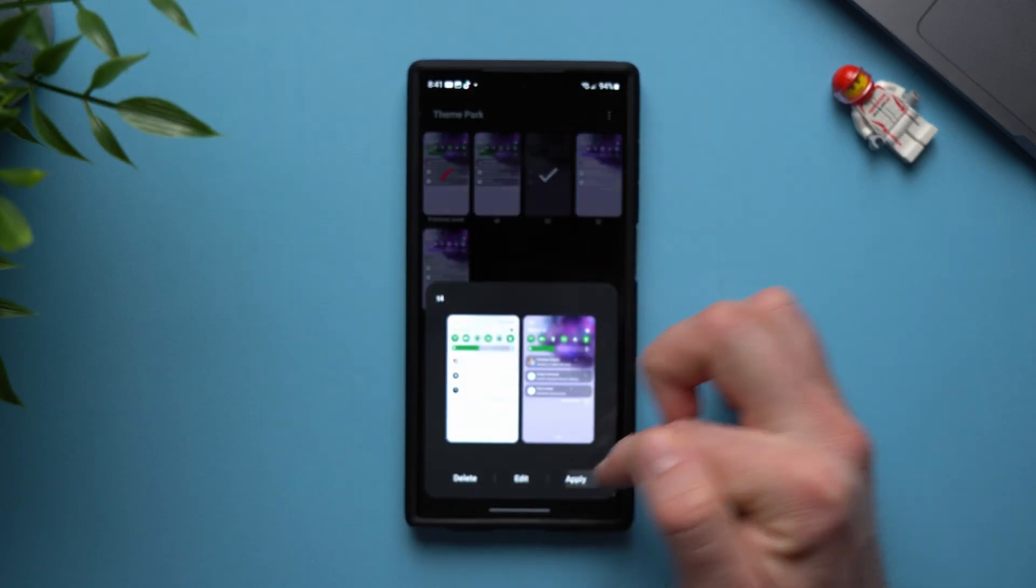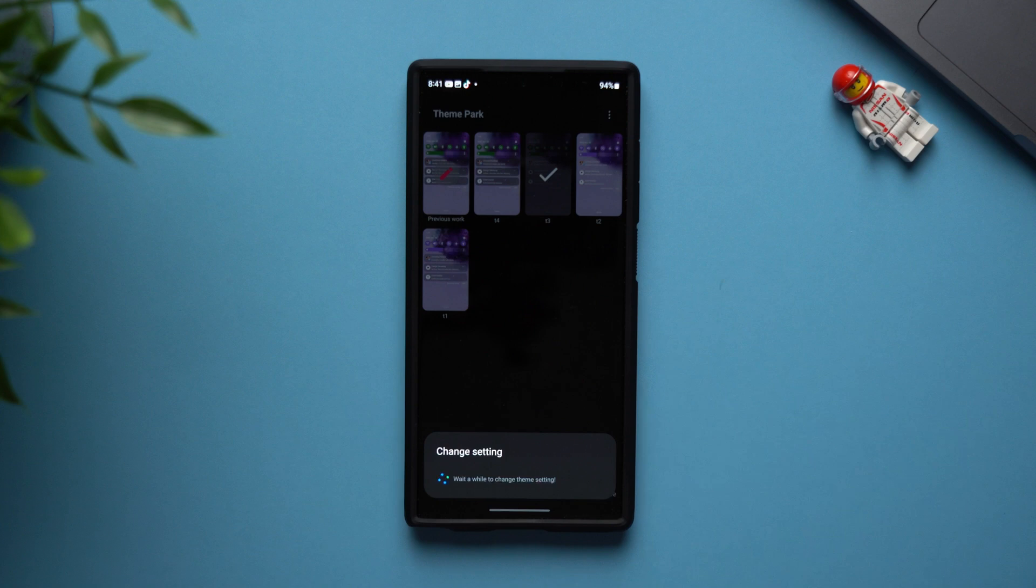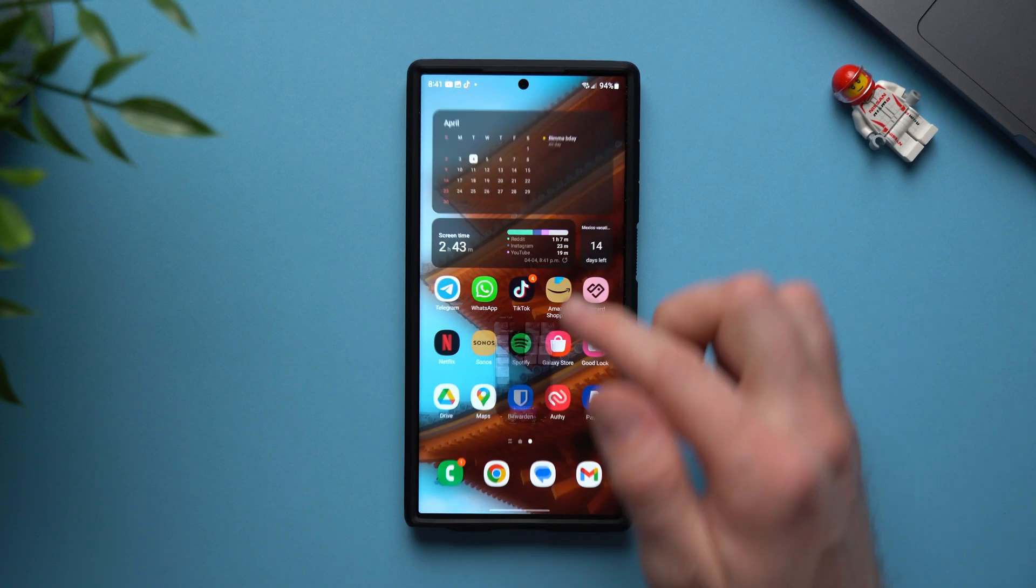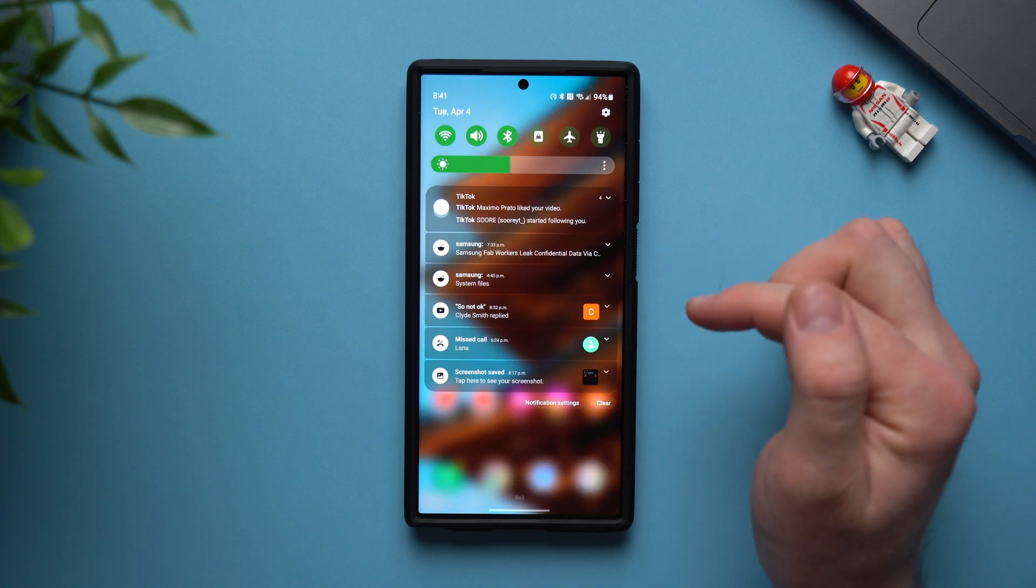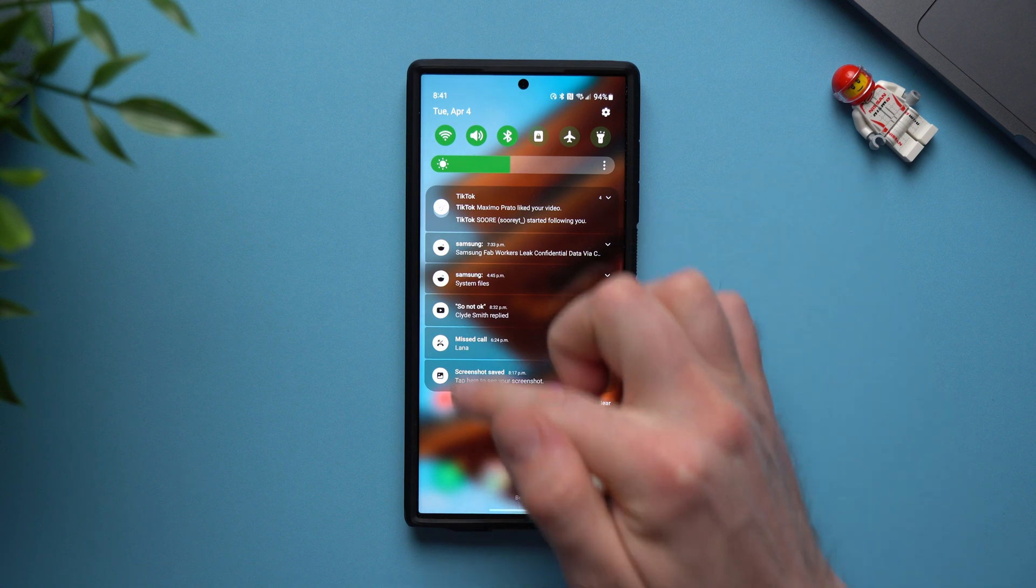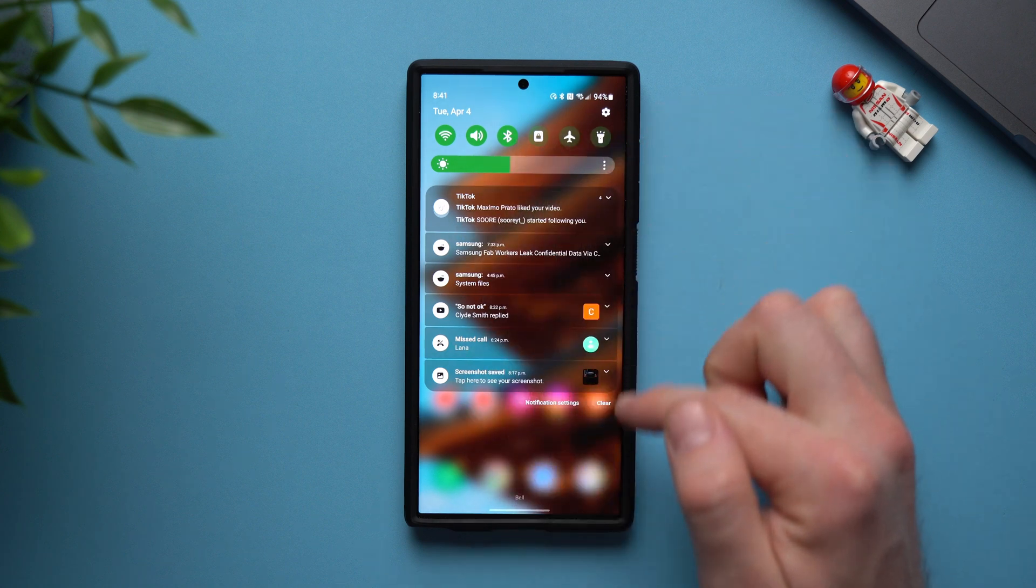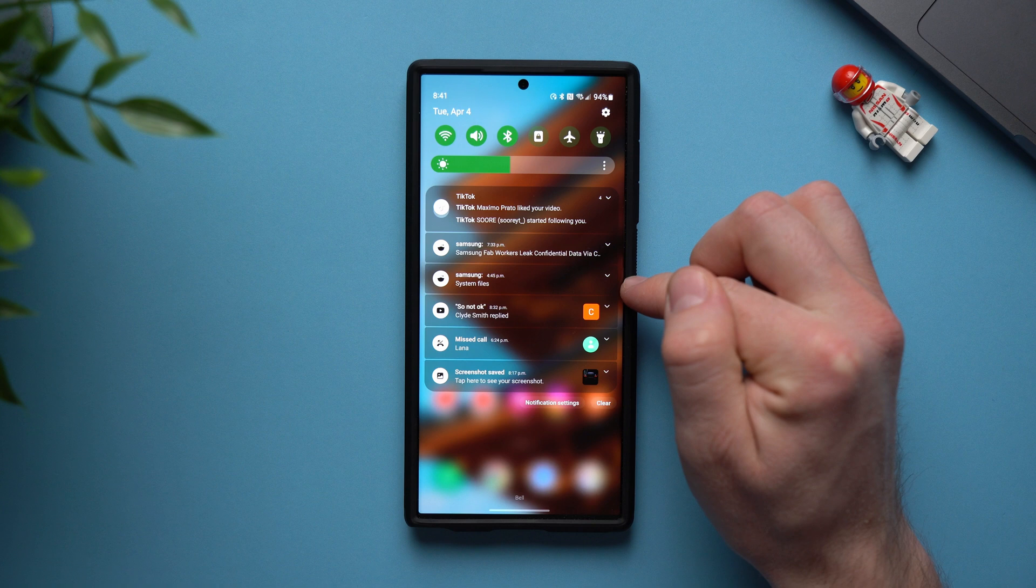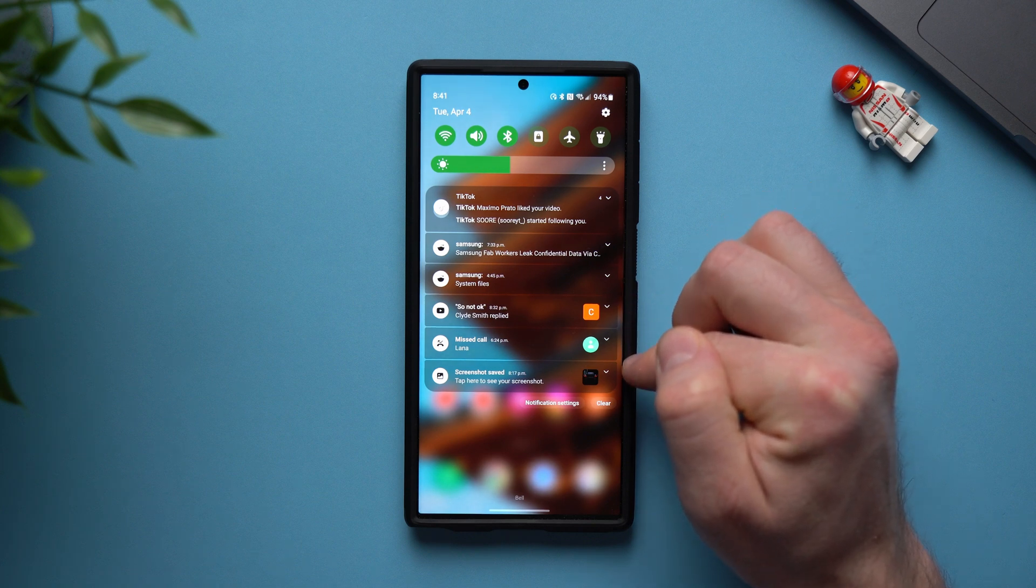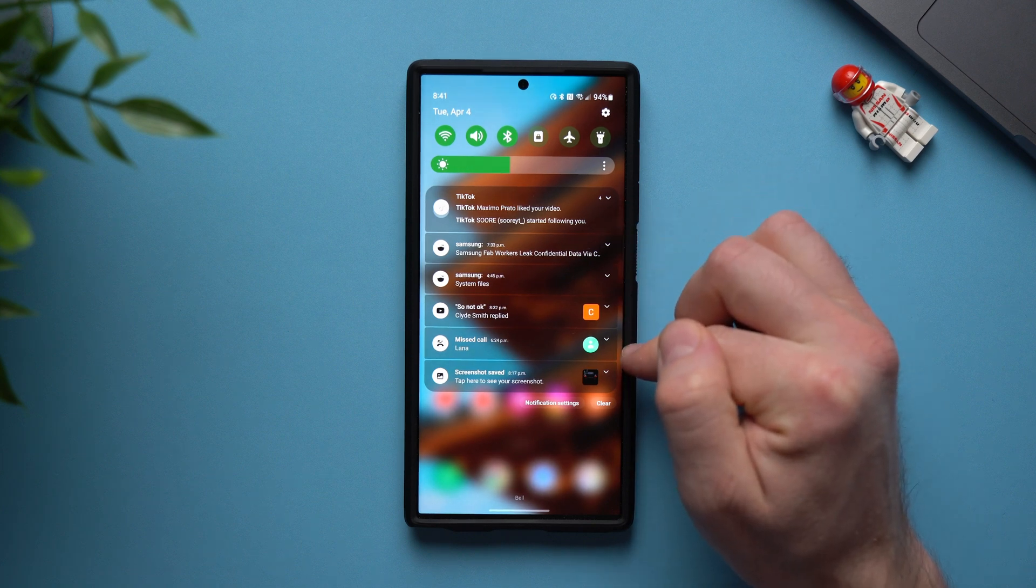So we're going to tap on it and then tap apply give it a second to install and now when we go back you can see that when we bring down those notifications we still get that really nice transparent background on the whole shade but the individual notifications stand out a little bit more and it's a little bit easier to read and it looks really nice and clean.